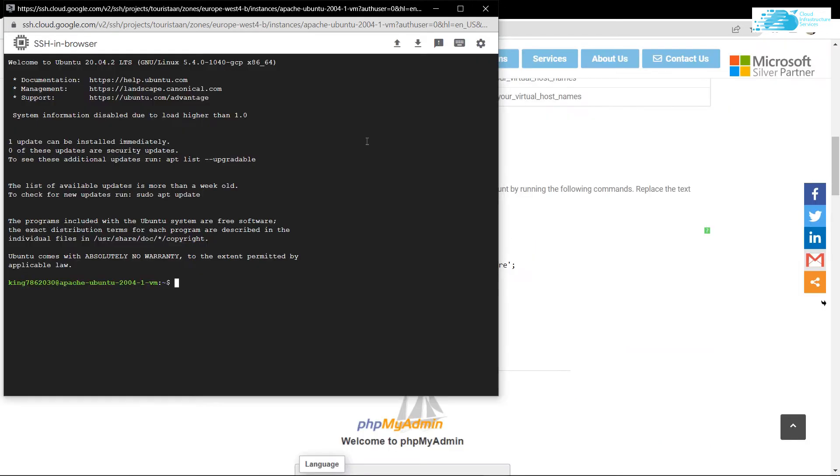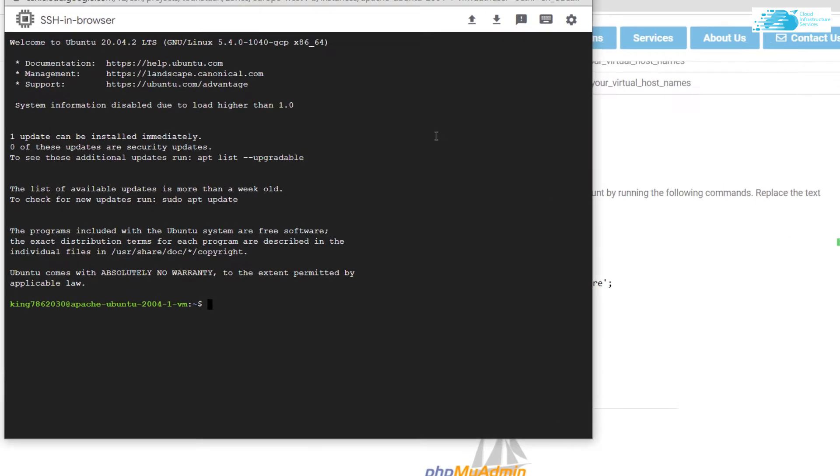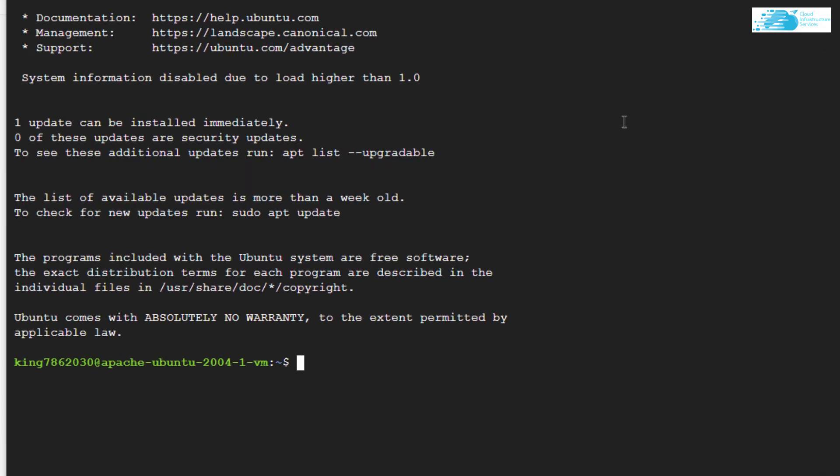Inside this SSH terminal, we want to create a new user or maybe just give a different password to our root user for MySQL database. For that, we need to access the MySQL shell, so type in the command: mysql space double hyphen user equals root space double hyphen password.